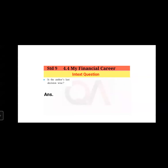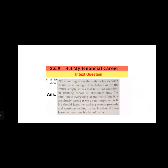Is the author's last decision wise? According to me, no — the author's last decision is not wise enough. Everyone makes mistakes, but we need to learn from them and correct them. The author simply shows he is not confident in banking, which is fine — but it is absolutely wrong not to improve. He should have learned the banking system properly and continued visiting banks to overcome his fear.